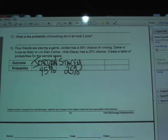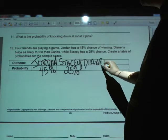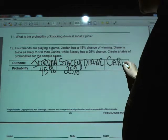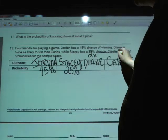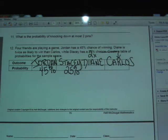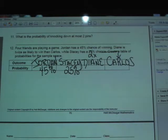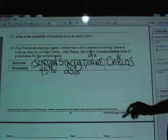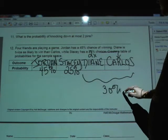The two names that remain are Diane and Carlos. They don't give us numbers for those, so we need to figure those out. They do tell us that Diane has two times the chances that Carlos has. Between Jordan and Stacy, they represent 70%, so that means Diane and Carlos have 30% of the probability between them.